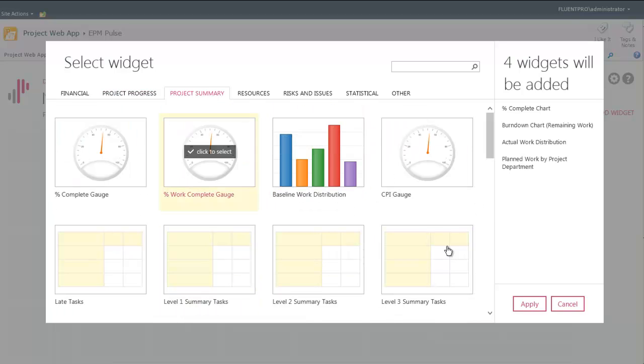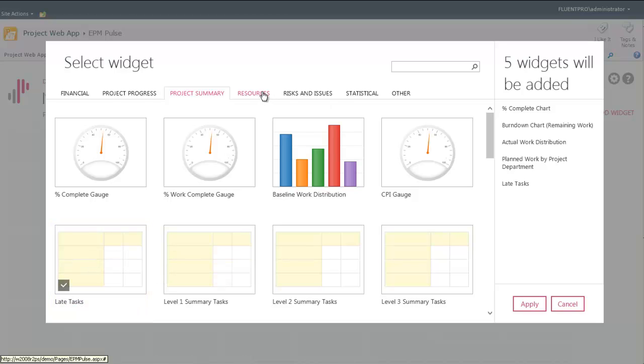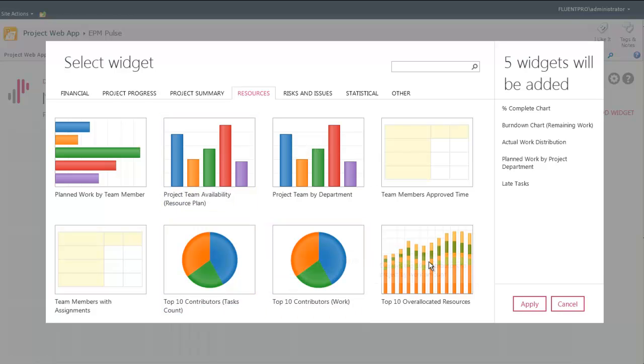They display different information for the financial aspects of the project, project progress, resources, and issues. You have statistical dashboards that show some variations for the project.